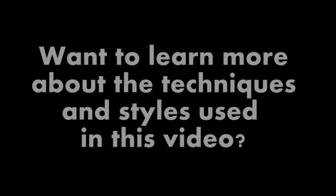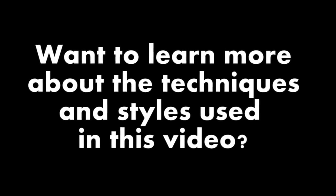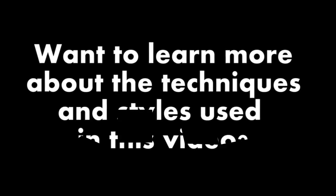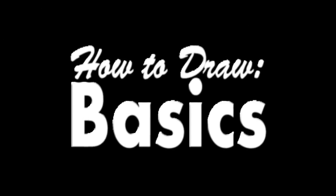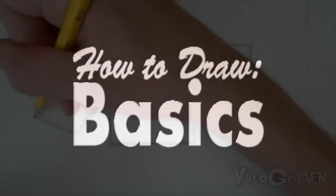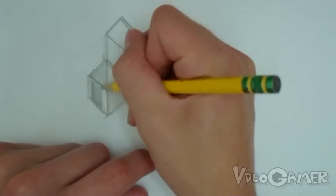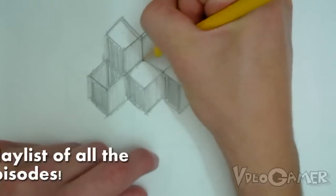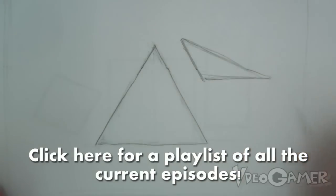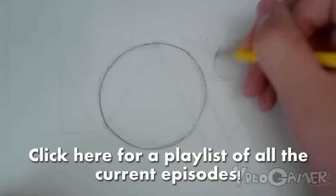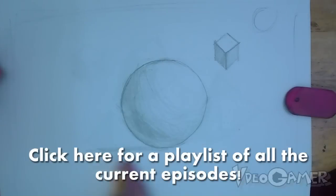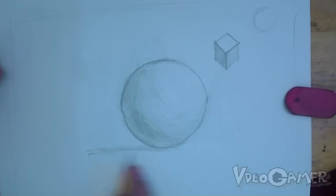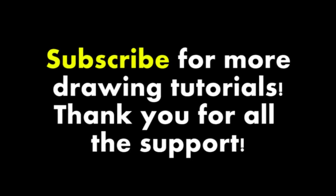Hey guys, one last thing before I go. If you want to learn more about the techniques and style I use to make this drawing, you should definitely check out the How to Draw Basics tutorial series that I've started. This is going over everything I know about drawing, from the very simple stuff to the super complex stuff. Subscribe and you'll start seeing a few new additions to the series, and that's all I've got to say. So, thank you guys for all your support. See ya.